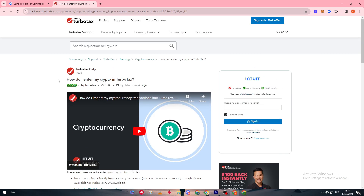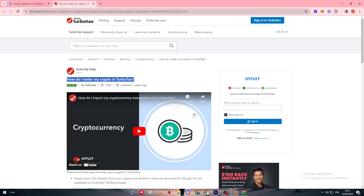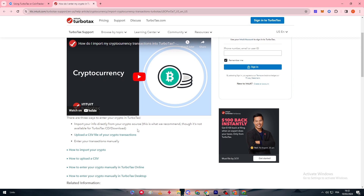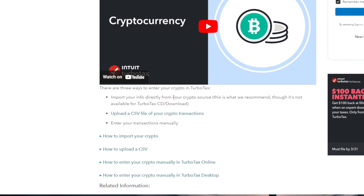How do you enter your crypto in TurboTax? As you can see, there is a video that explains it, and here it is. There are three ways to enter your crypto. First, import your info directly from your crypto source — this is recommended but not available for TurboTax CD/download. Second, upload a CSV file of your crypto transactions. Third, enter your transactions manually.